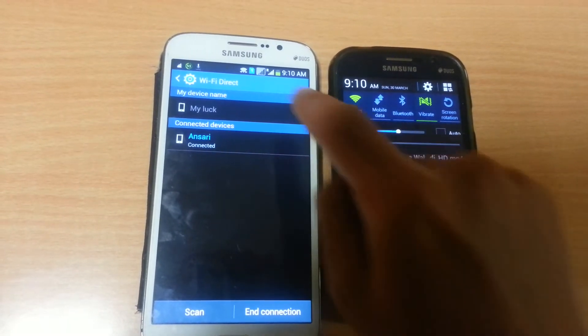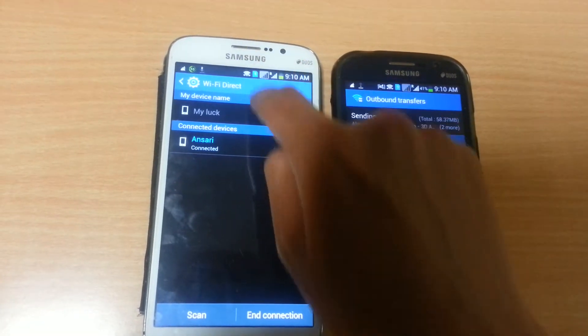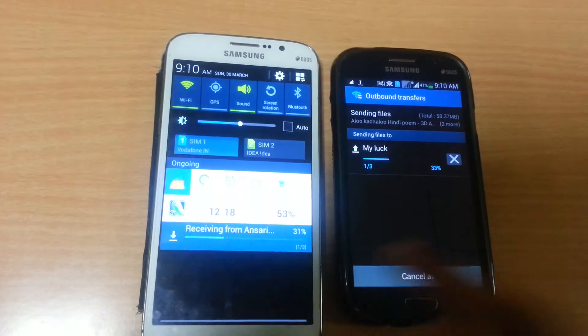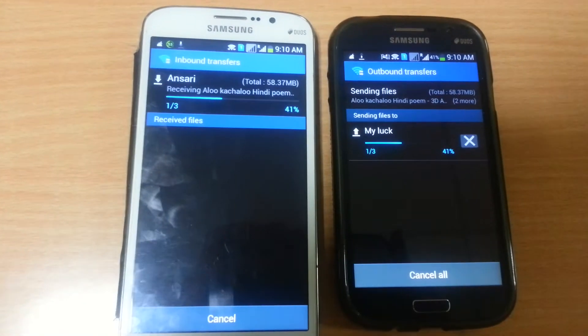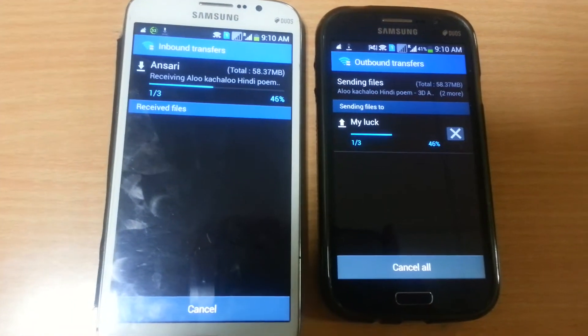Now you can see both devices are connected and the file is sending. To see the progress of the file transfer, go to the notification panel of both devices. You can see the file is sending at higher speed.